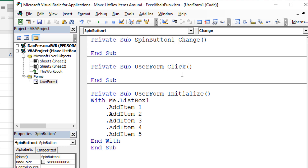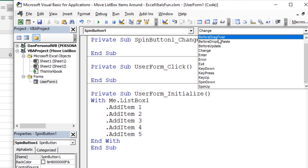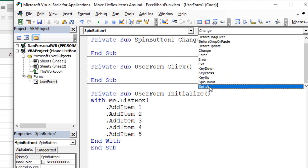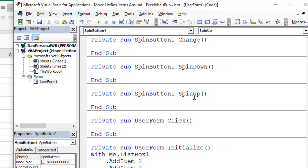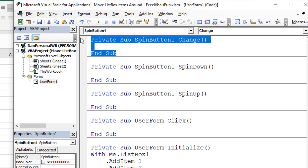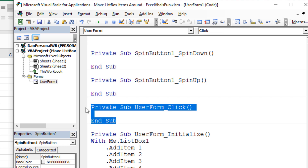I'm going to double click on the spin button and take a look at some of the code. We don't want the Change event for the spin button — I don't really care when it changes. I care when it spins up or when it spins down, so we're going to do separate things. We're going to go to the SpinUp and SpinDown events. We've just created both of those, and I'll get rid of the Change event and the UserForm_Click because I don't care about those. Let's concentrate on the SpinUp event first.